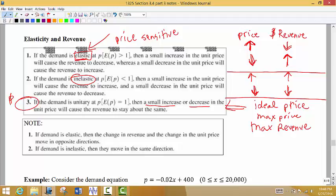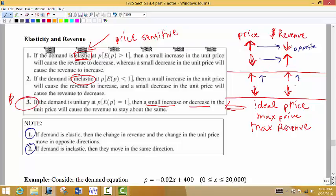Note: if the demand is elastic, the change in revenue and the change in price move in opposite directions — price goes up, revenue goes down; price goes down, revenue goes up. If the demand is inelastic, price and revenue move in the same direction — price goes up, revenue goes up; price goes down, revenue goes down.